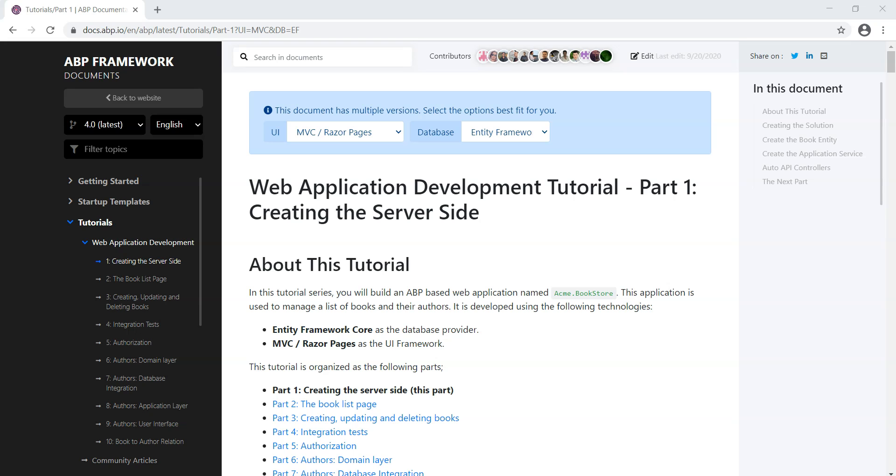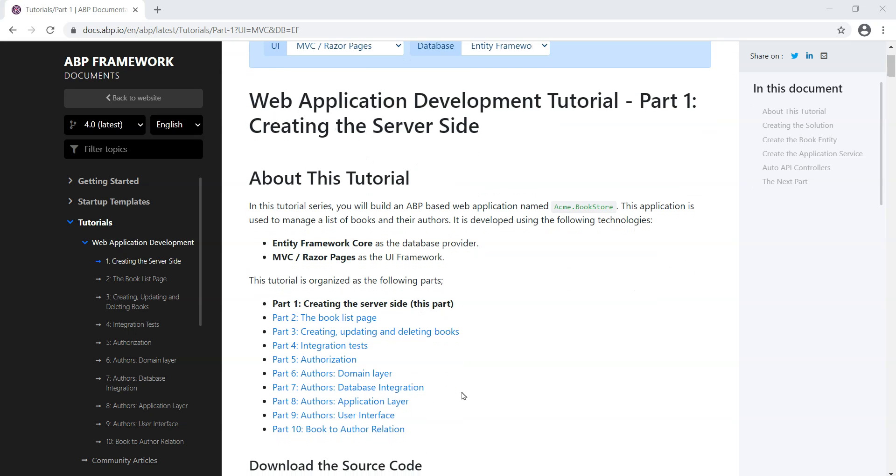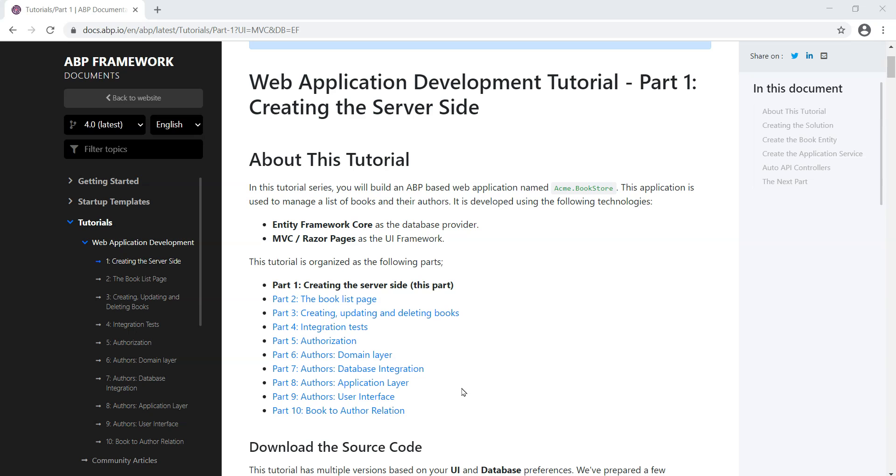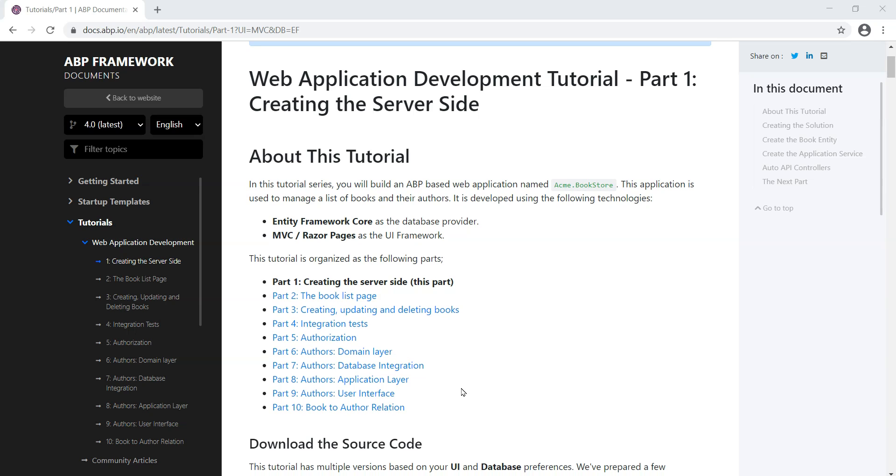This course and its lessons are based on the 10-part tutorial series on the ABP documentation available at docs.abp.io, thanks to the guys behind the open source ABP framework from Volosoft.